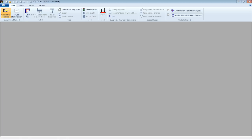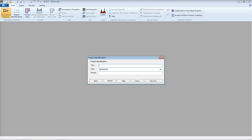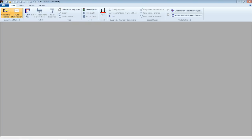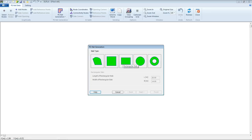From Project Identification, we can enter three lines of text to describe the problem and the basic information about the task. These texts are required only for printing data and results. For the title, we can enter 'Analysis of Pile Raft — Full Project Tutorial Manual' and save it.